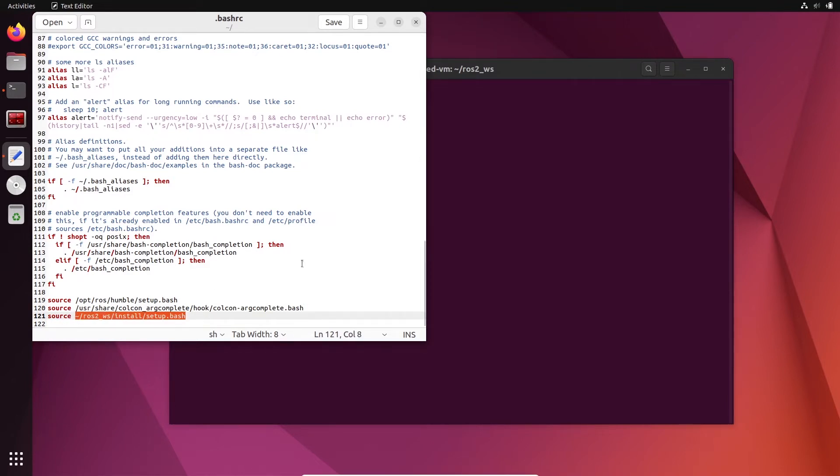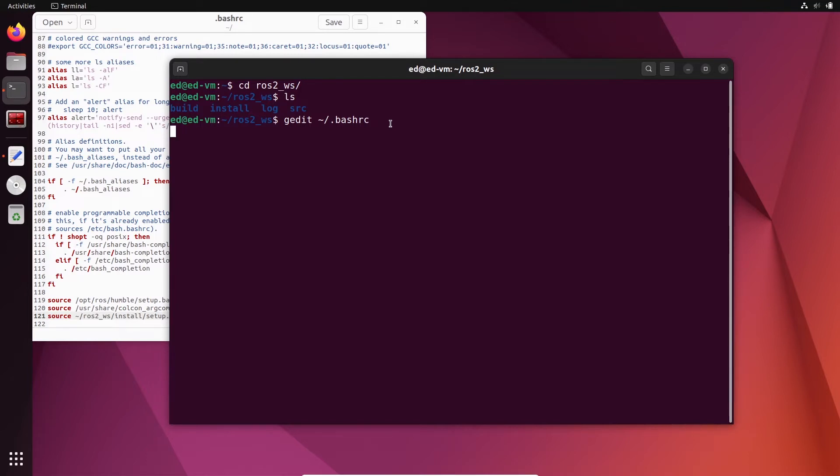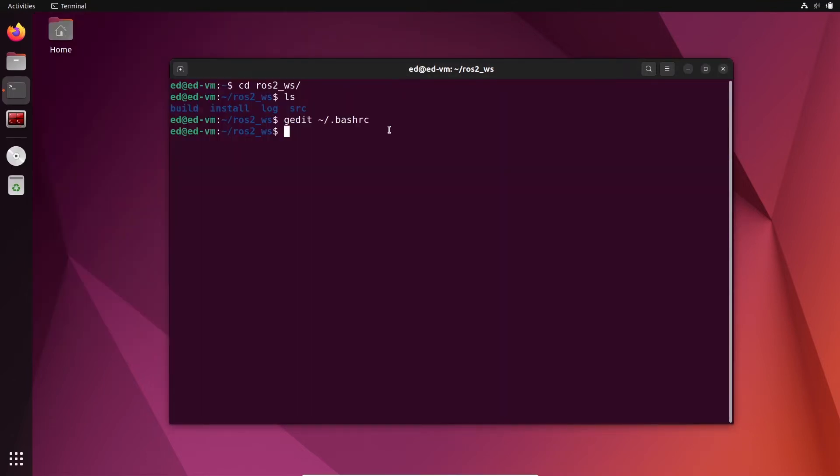And then you can see I have source ros2_workspace install setup.bash. So this line will make sure that I source this workspace here, this ROS2 workspace, so that of course I can use the functionalities that I have just developed in this workspace. All right, so that was a quick recap on how to basically set up one ROS2 workspace.